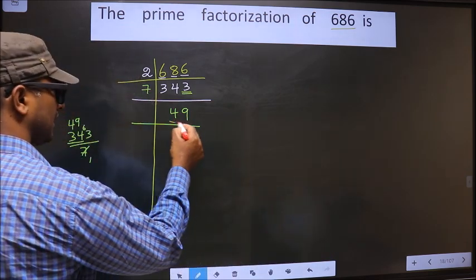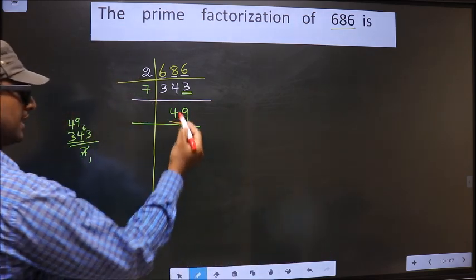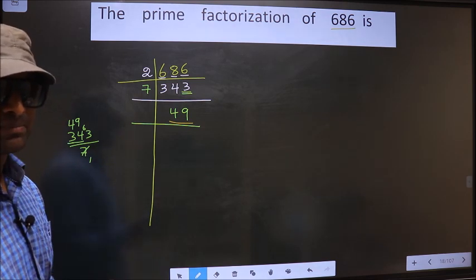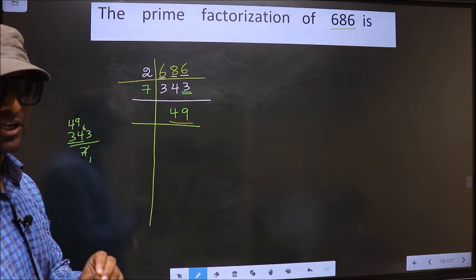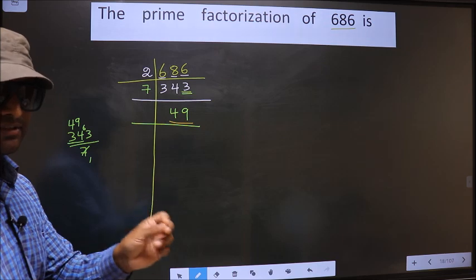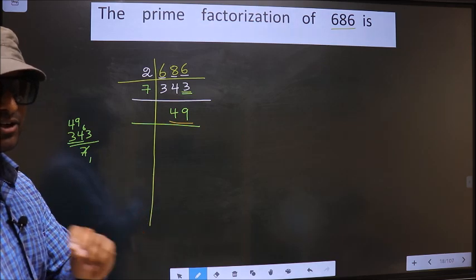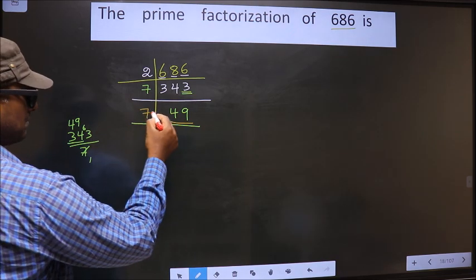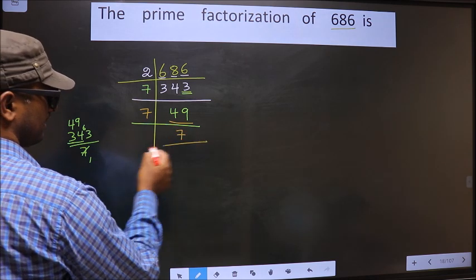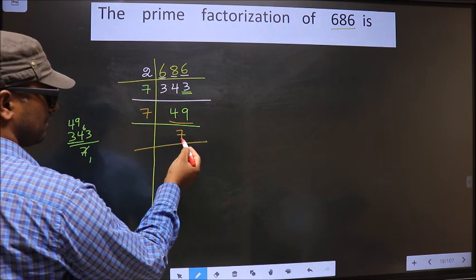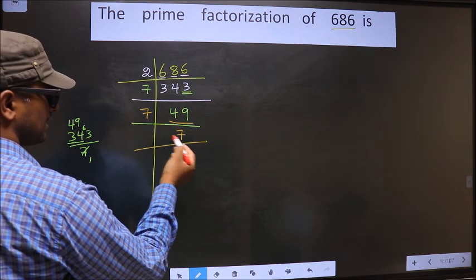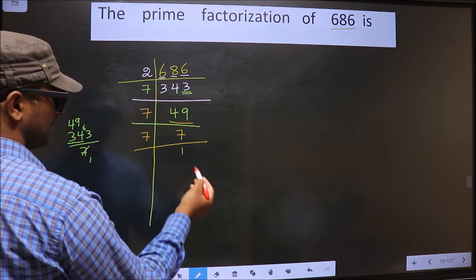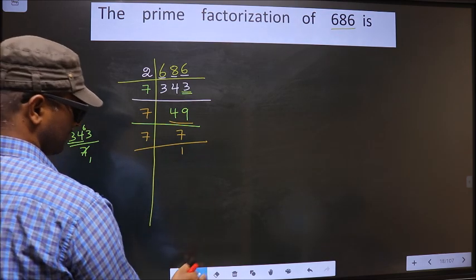Now here we have 49. Always remember 7 squared is 49 — 7 into 7 is 49. So 7 times 7 is 49. We have 7, and 7 is a prime number. 7 ones 7. We got 1 here.